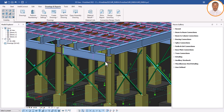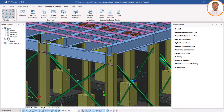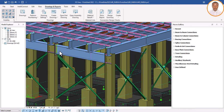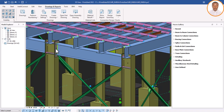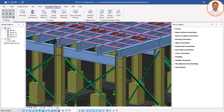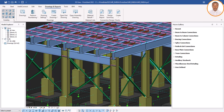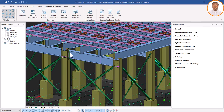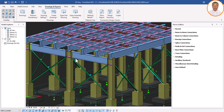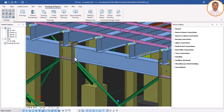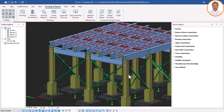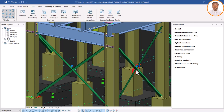Now let's go and see how we can generate our design reports, just as we generated for concrete — let's also generate for our connections. All I need to do is click on this connection — a base plate connection — to select it first. Then I come here and click on either 'Create' or 'Show Report'. I click on it and wait for it to generate the design report.